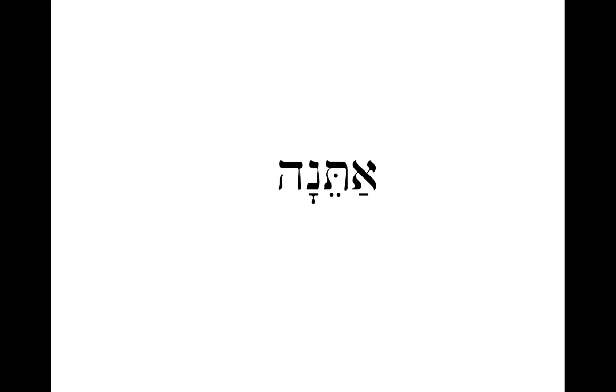The next word is atena, which is you feminine, y'all feminine group. And there's an alternate form here, atene, which I think only shows up once in the Hebrew Bible. So I'm having you learn the atena form.